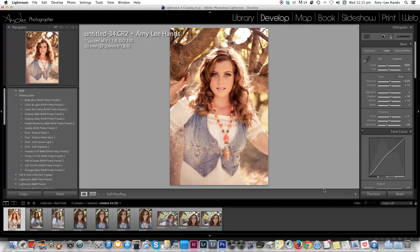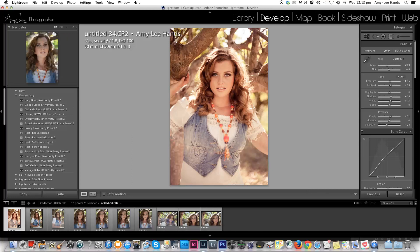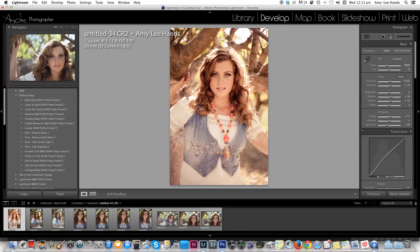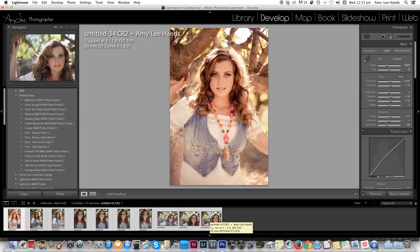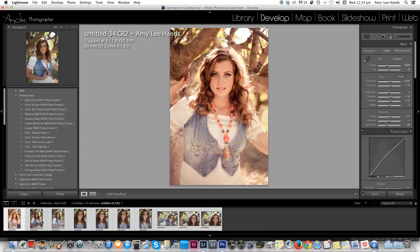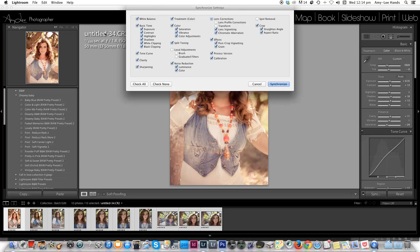So whatever I have done to that image is now going to be applied to each and every image shown at the bottom. All I have to do is hold down Shift and click the last image on my panel at the bottom and each image is selected. Or you could do it the long way and hold down Command or Control — whichever you're using; if you're on a PC it would be Control — and then click each image individually. Then head over to your Sync button on the right-hand side of your Lightroom panel and click Sync.